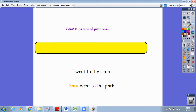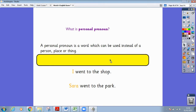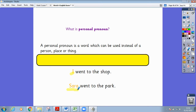Let's start off by identifying what I mean by personal pronouns. A personal pronoun is a word which can be used instead of a person, place or thing. In the sentence 'I went to the shop', the personal pronoun is 'I'. In the sentence 'Sarah went to the park', the pronoun is 'Sarah', however this isn't a personal pronoun because I am not using I, me, my, we or us.